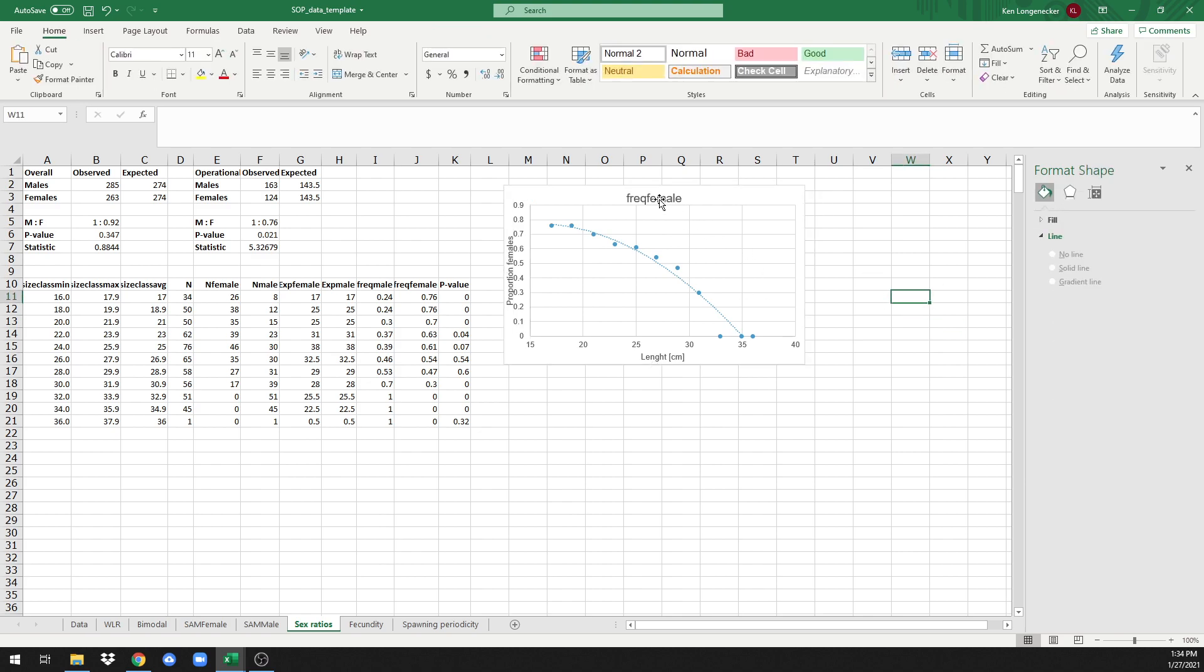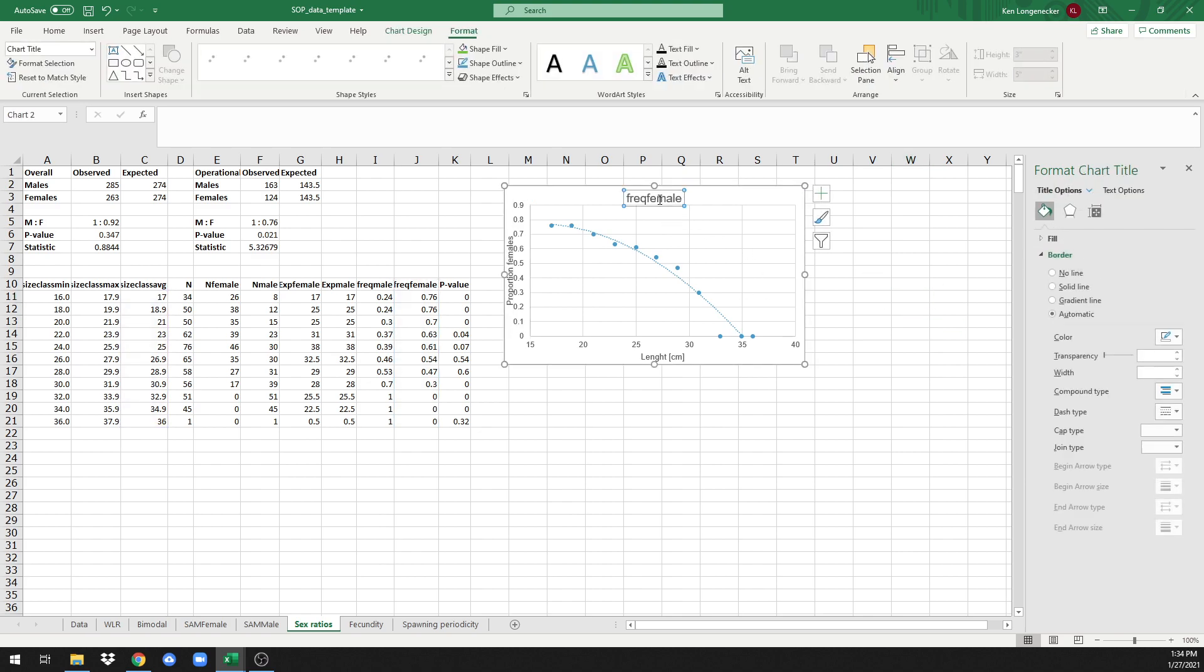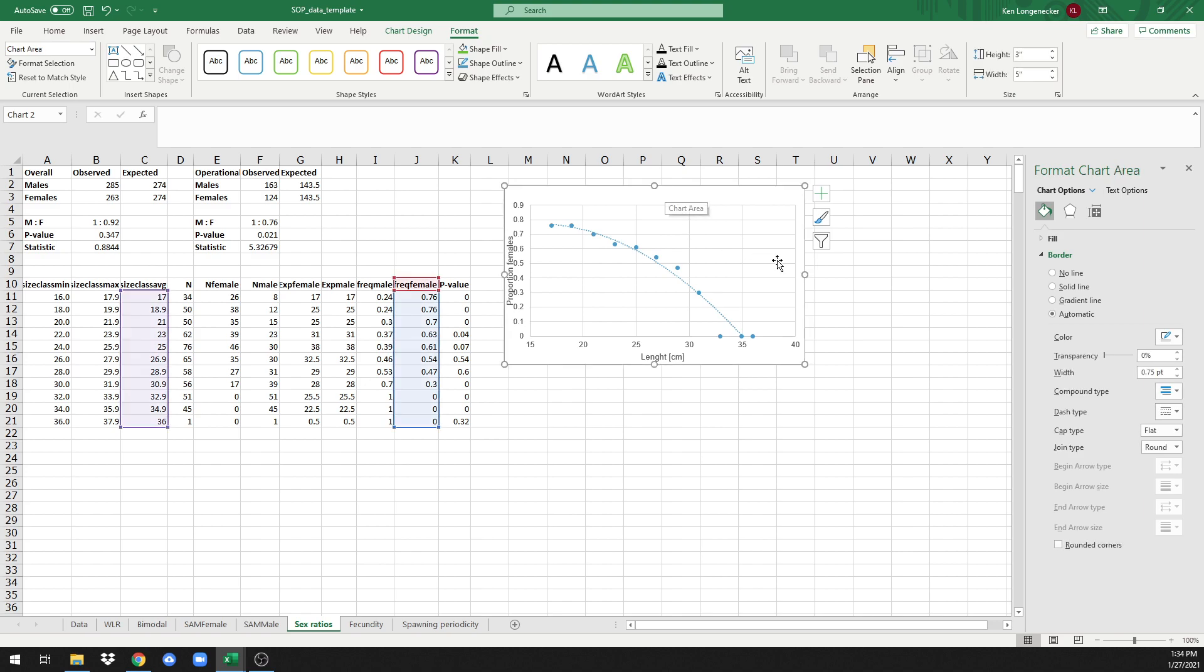The last thing I would do then is make any other changes you want. For instance, this title to me is not very descriptive, so we'll allow more space in the plot. Come back next time and we'll show you how to estimate fecundity as a function of length.